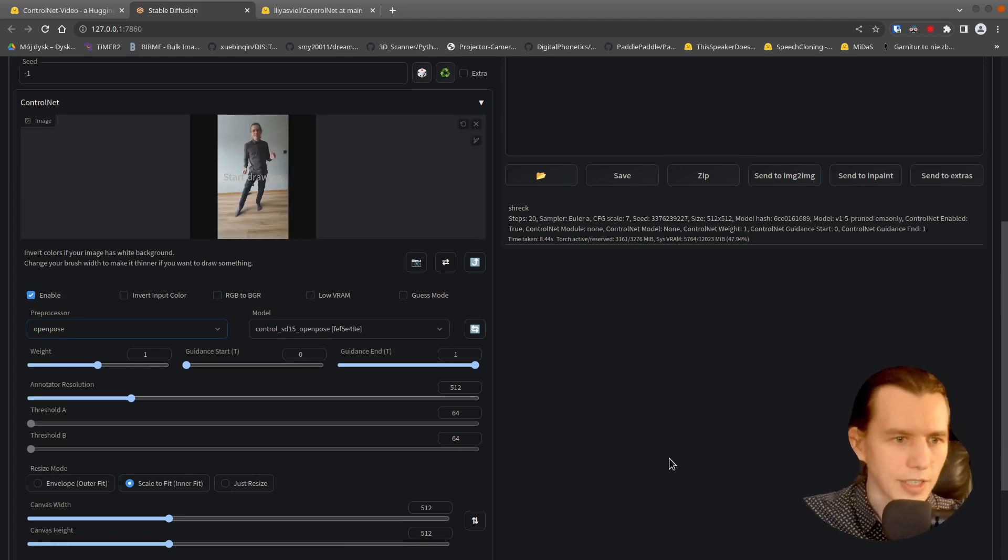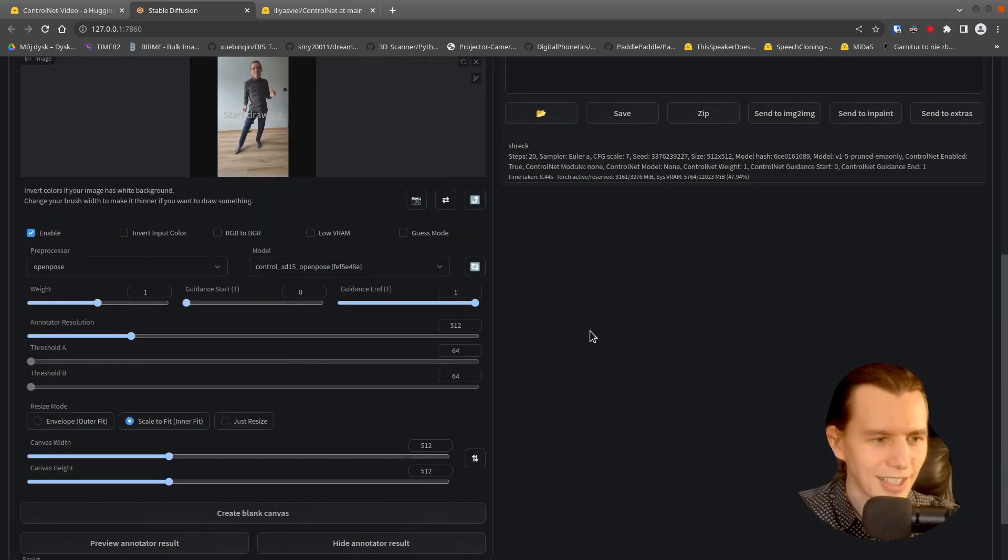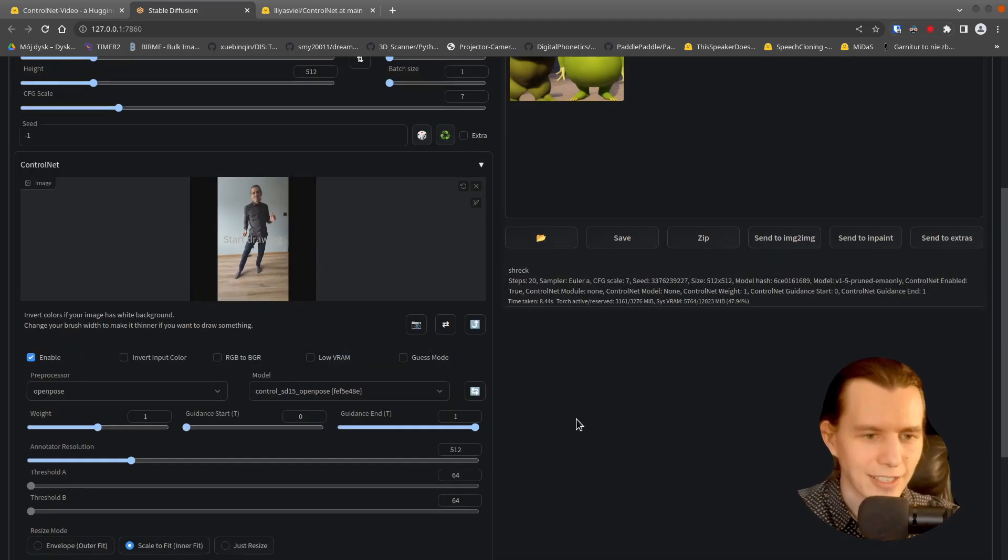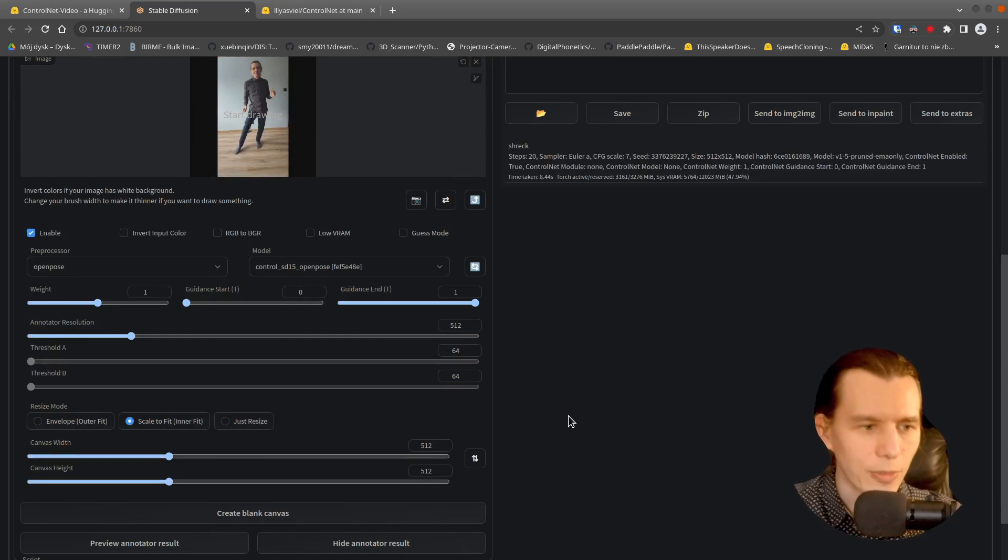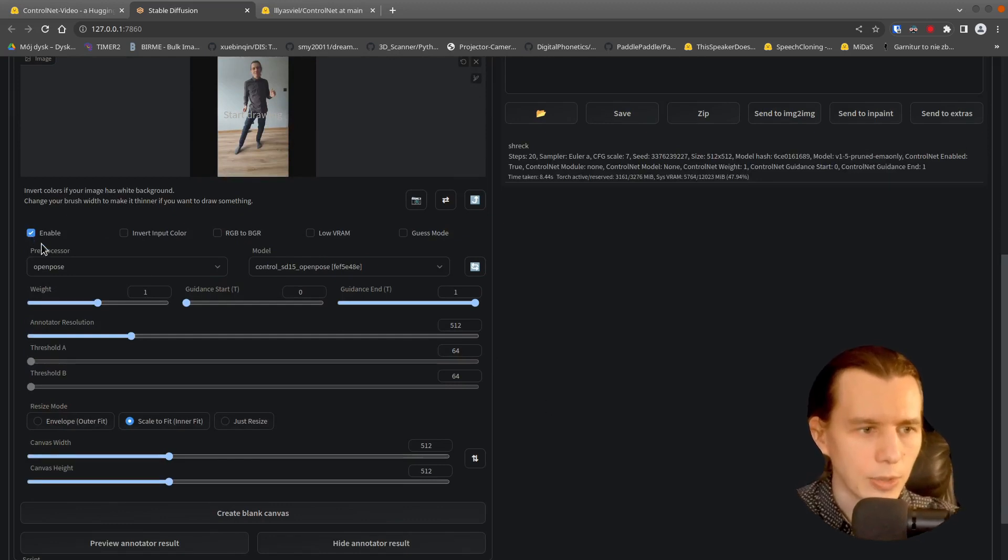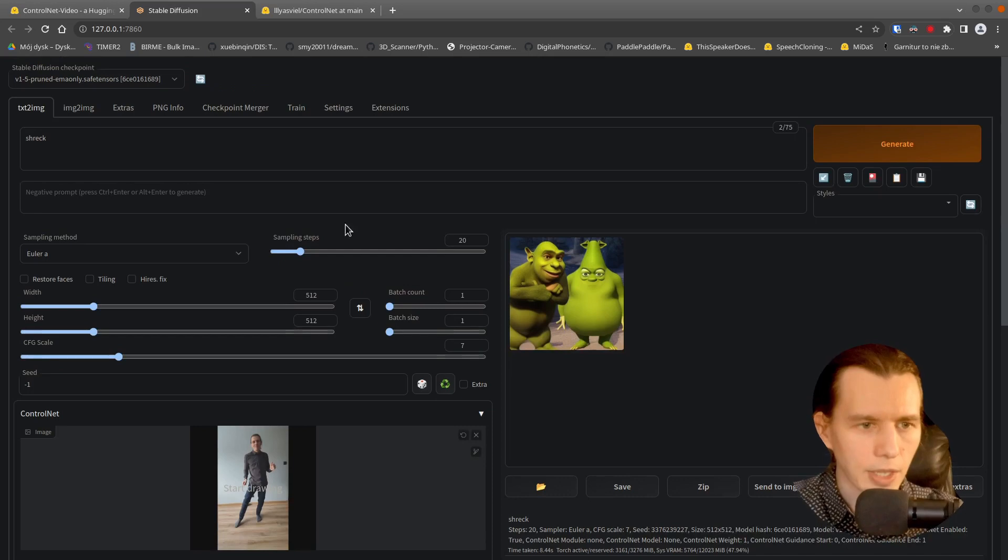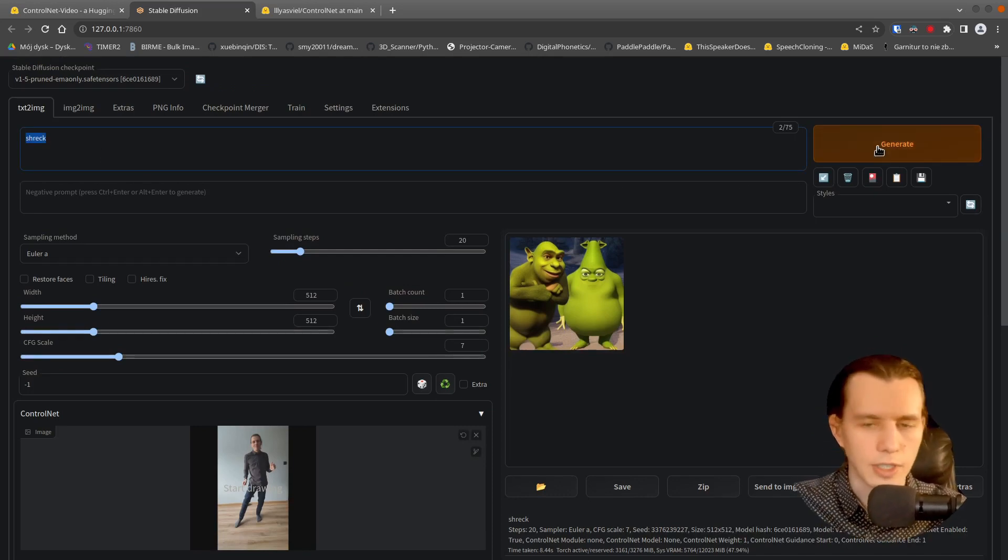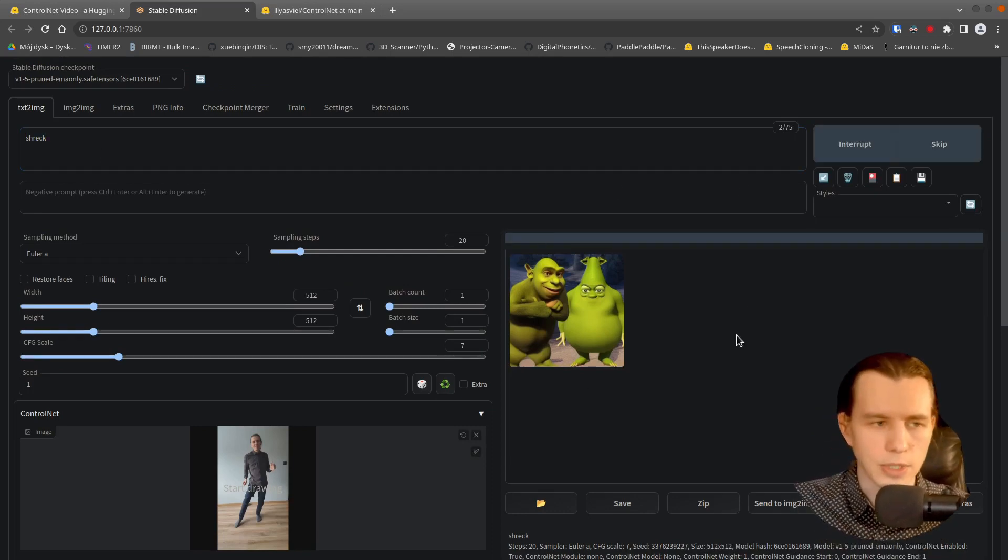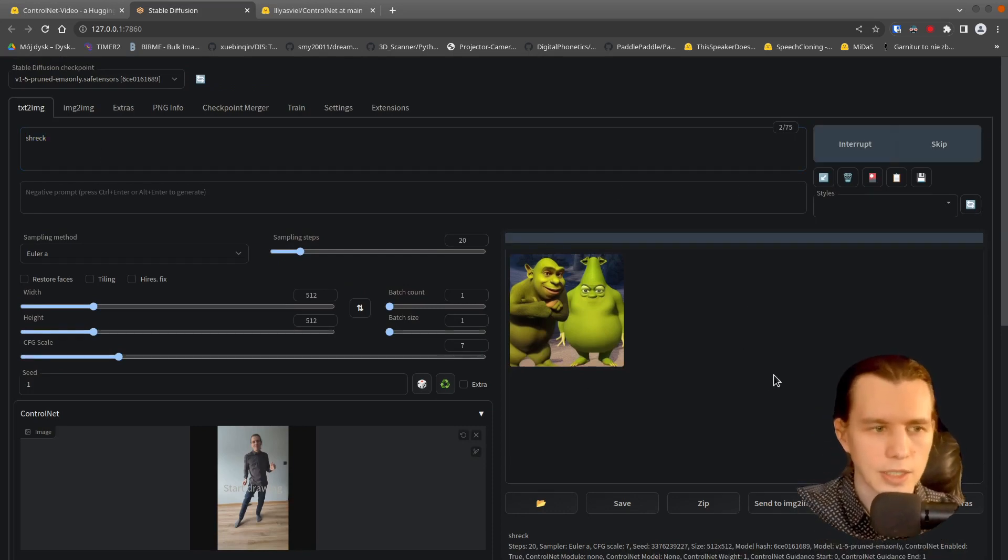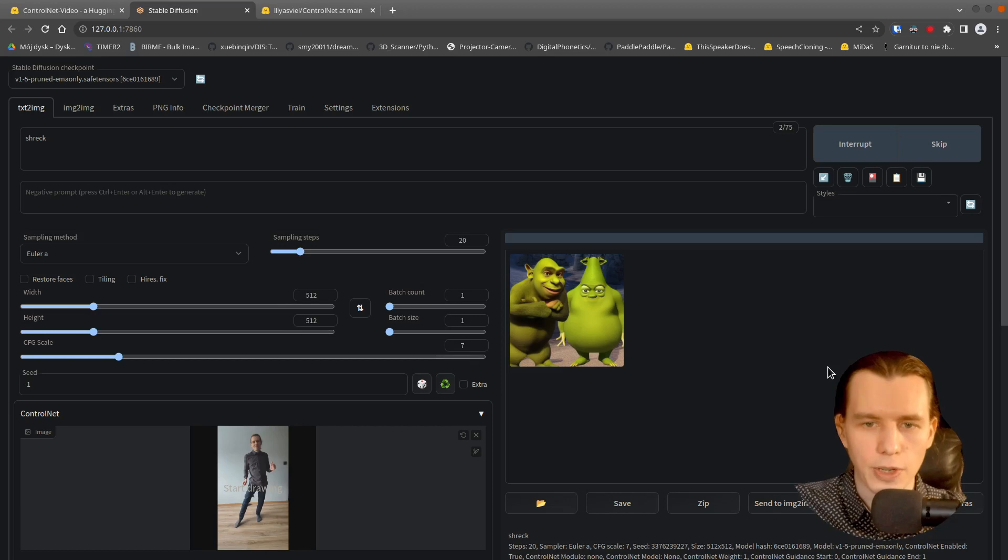I will take that image. This is a frame from my video. OpenPose is enabled and selected here. Put a prompt on the description here and wait for it to generate.